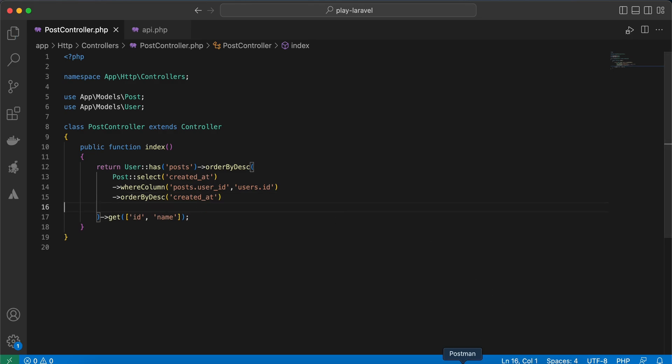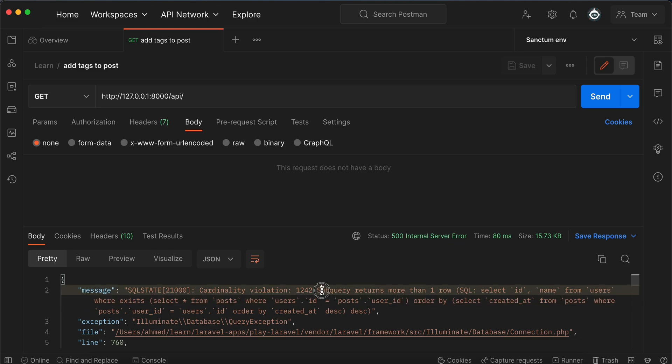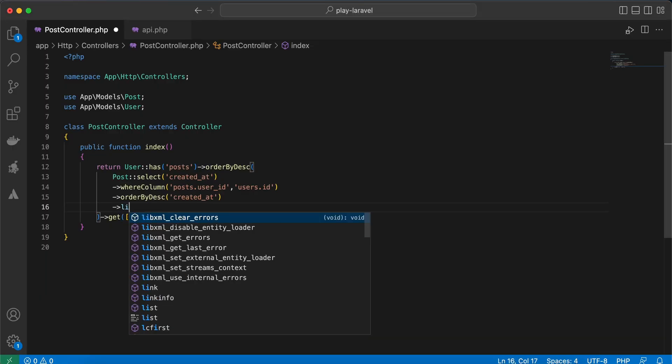And we will receive an error, this one here, because we must limit this. Subquery returns more than one row, so subquery must return only one row. Simply add limit one here. Back and refresh.